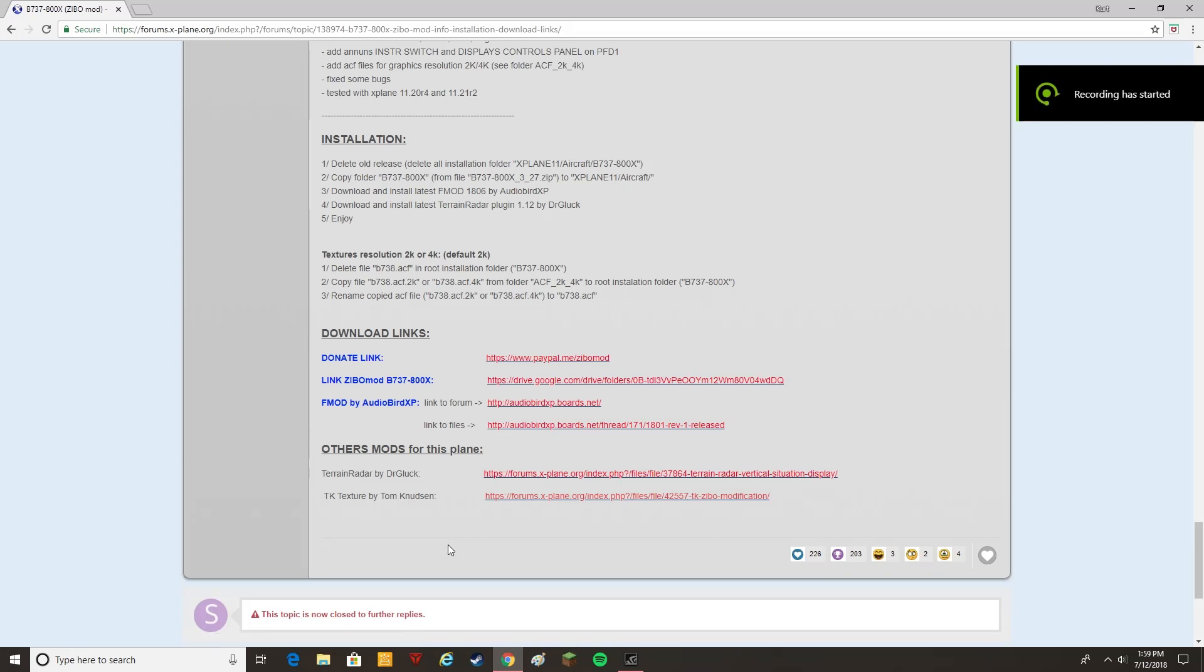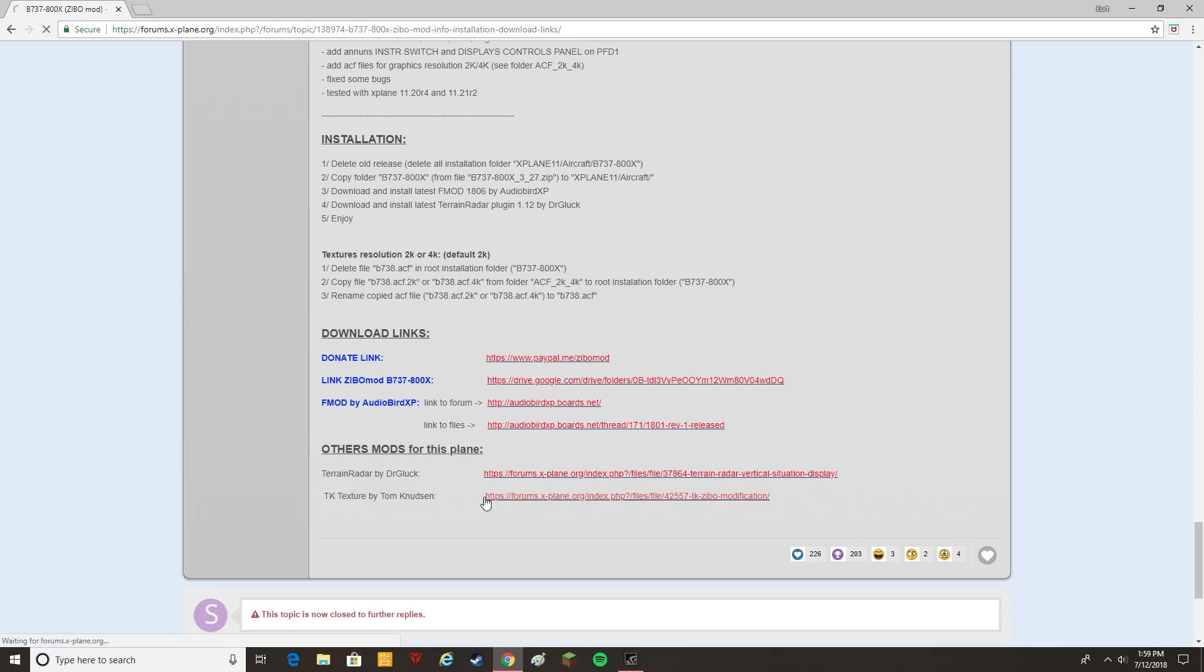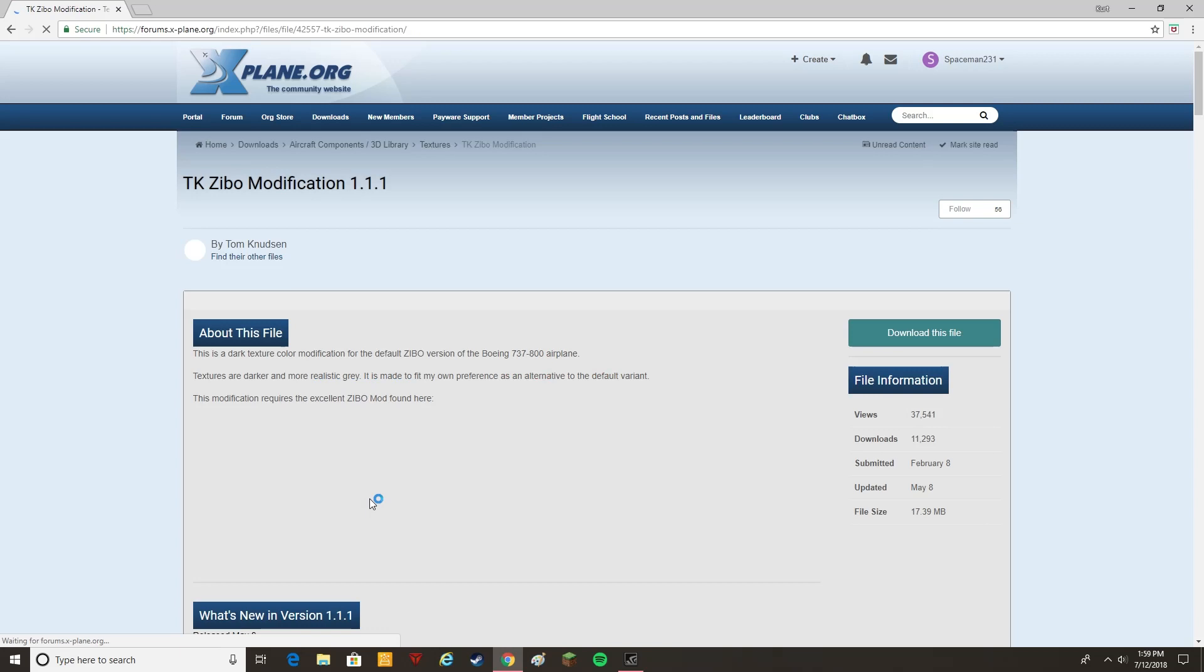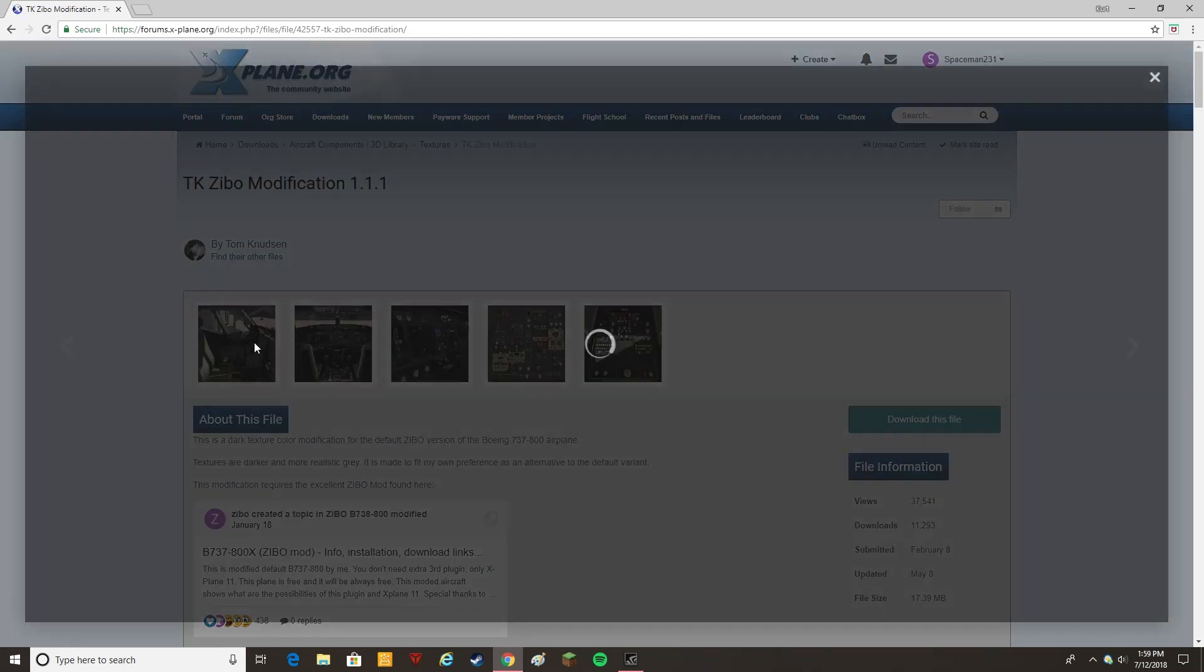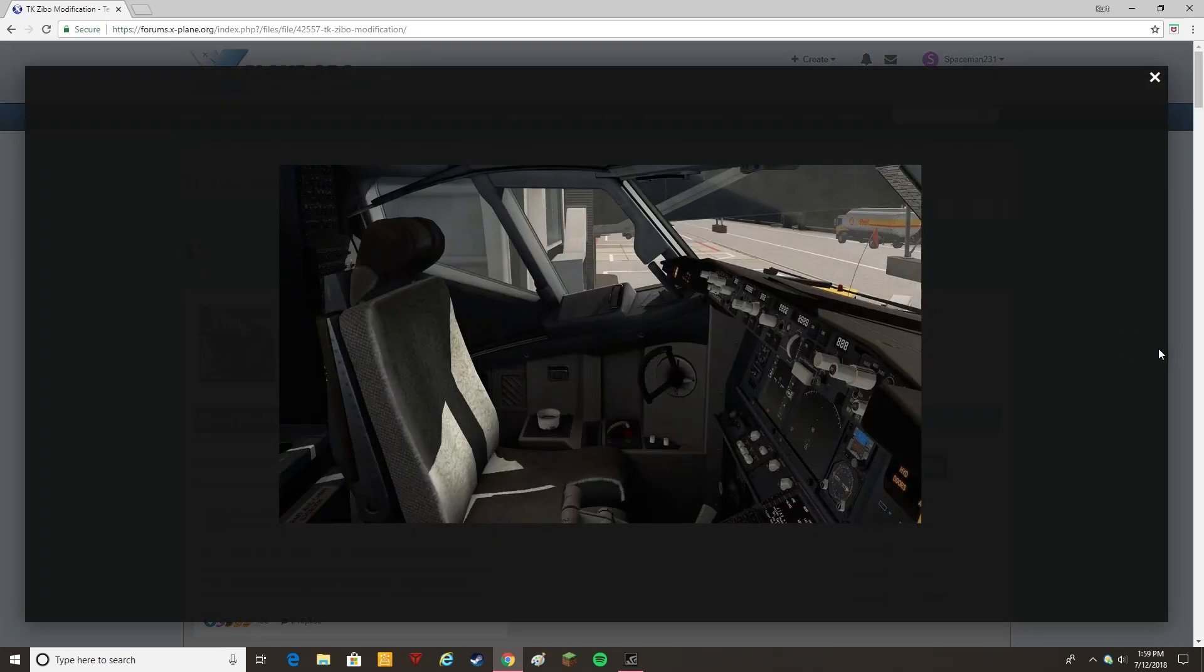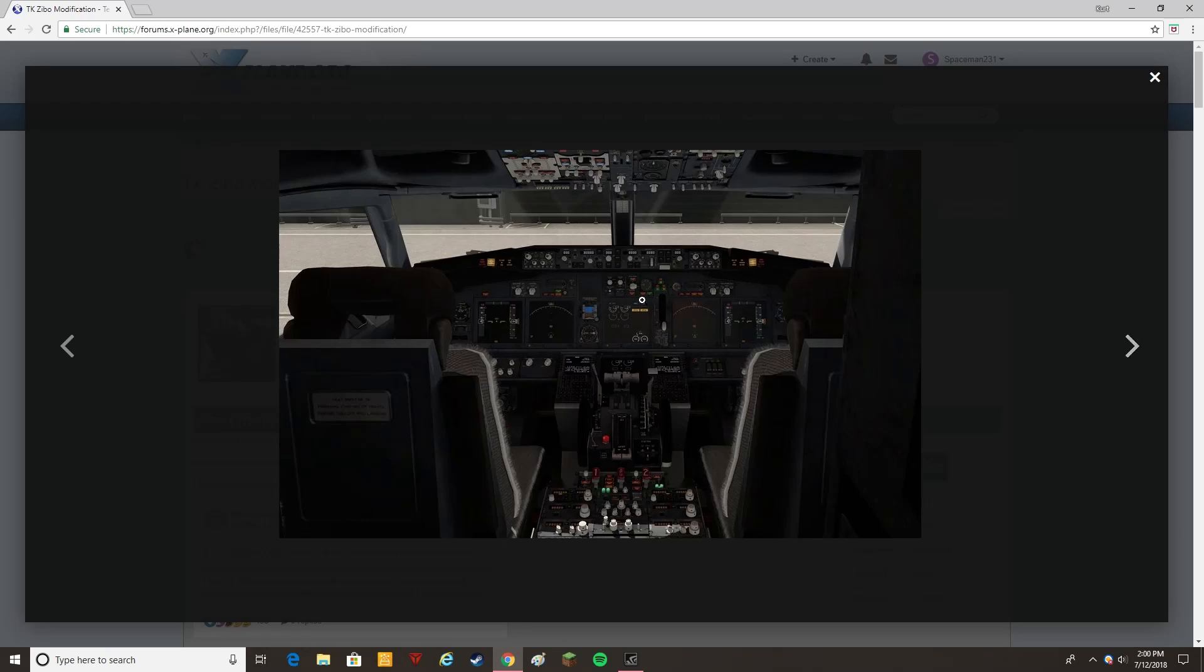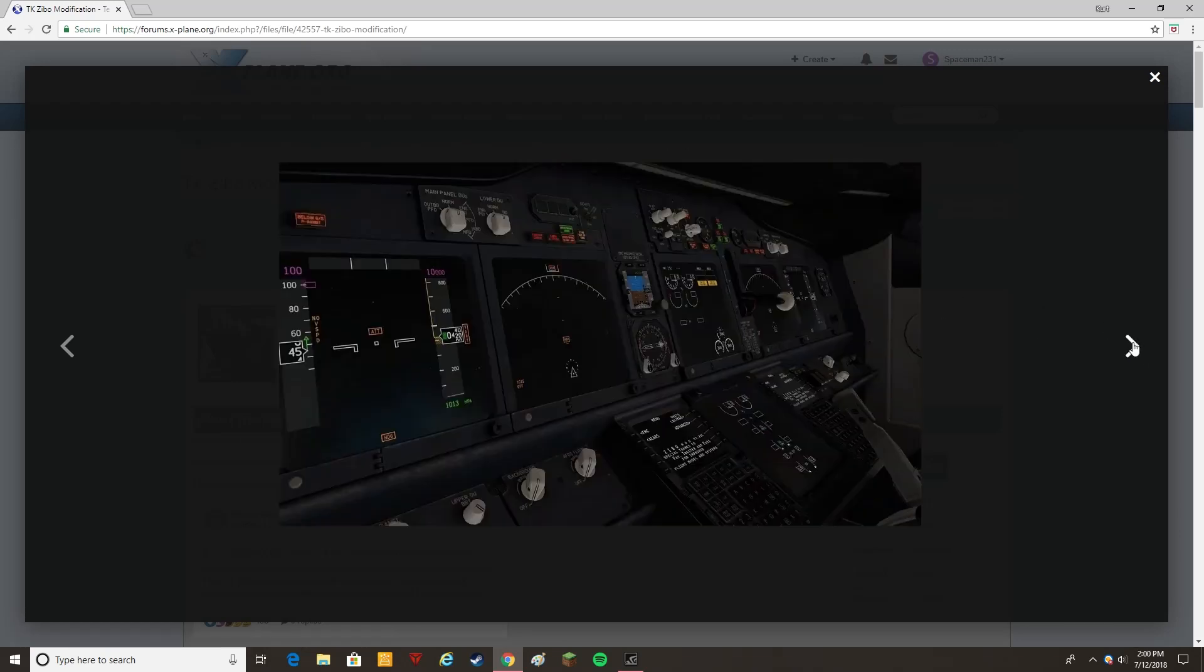Good afternoon everyone, my name is Spaceman231 and today I'm going to be showing you guys how to install the TK Texture for the Zebo 737. So if you're not aware of what the TK Texture is, it's basically a texture modification for the cockpit of the Zebo. It makes the cockpit darker and more realistic in my opinion. I think it looks a lot better than the default.